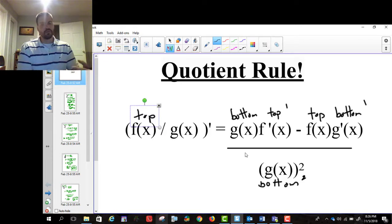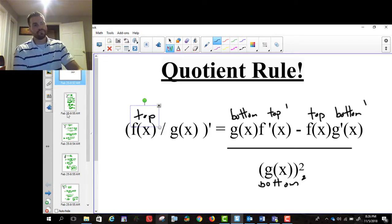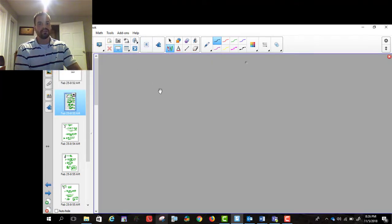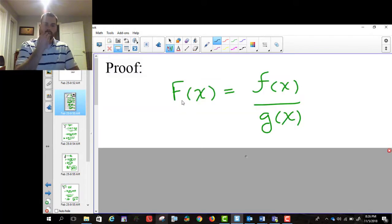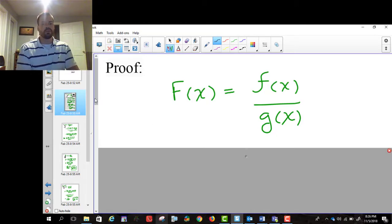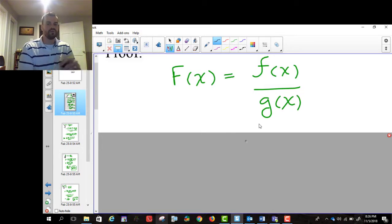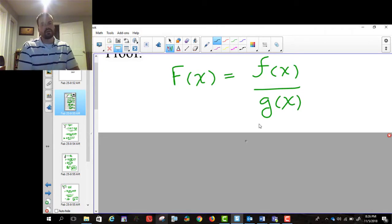We're going to follow our pattern of proving these. I'm going to prove this to you, show you where it comes from, and then we will use it to practice. We used the limit definition of the derivative to prove the product rule, so what we're going to do instead is use the product rule to prove the quotient rule, but it still traces back to ultimately the limit definition of the derivative.